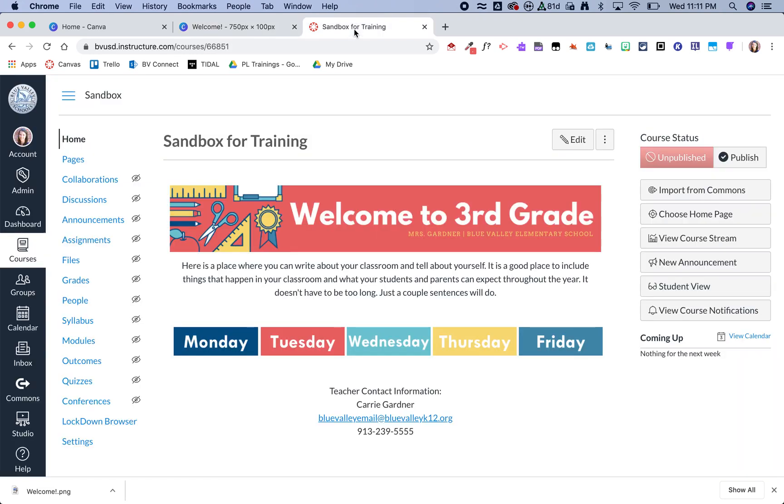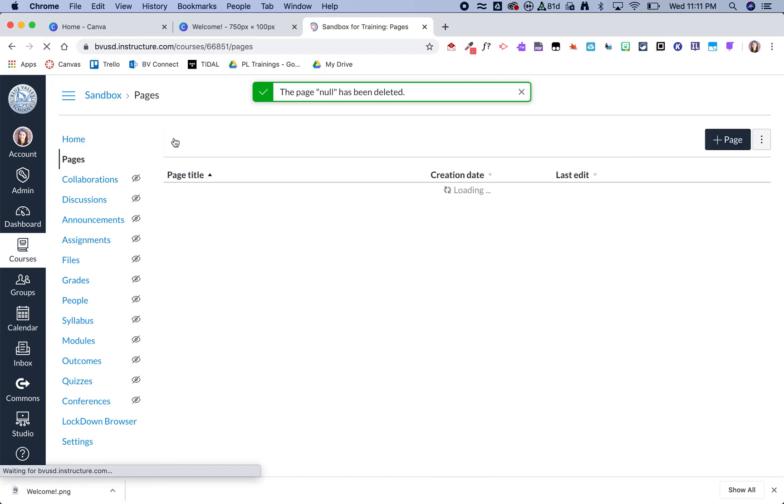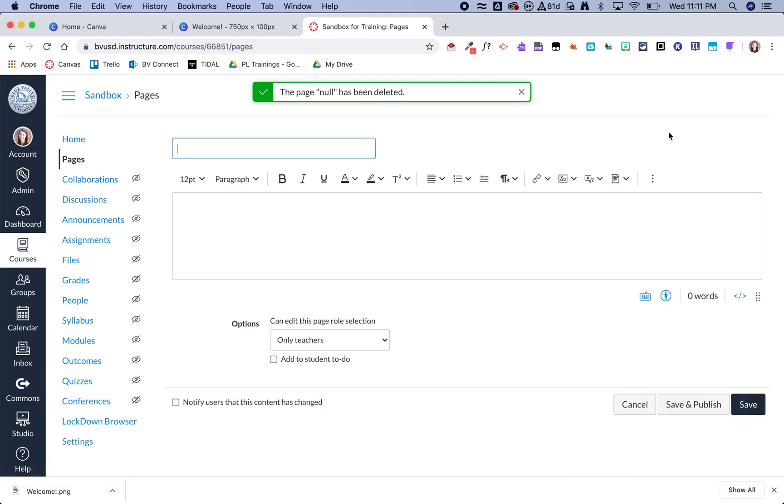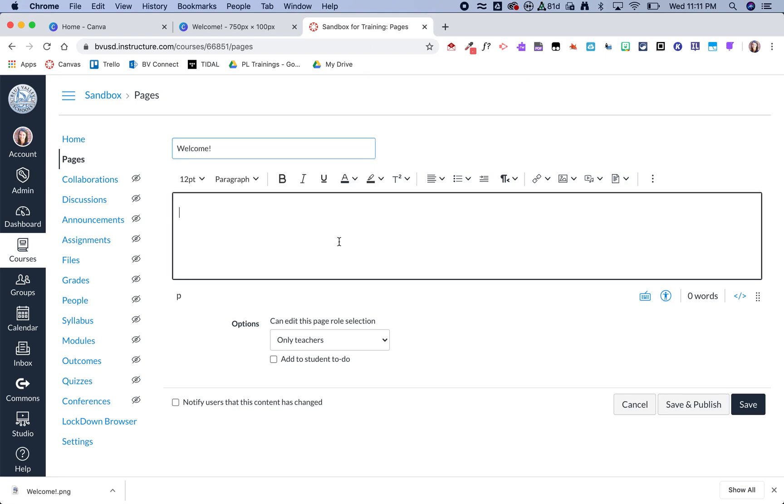Now I am ready to bring that into Canvas. So I'm going to hop back over to my Canvas course, click on pages and then view all pages, and I'm going to make a new page. I am using the new rich content editor, so if you are still using the old one, yours might look a bit different.